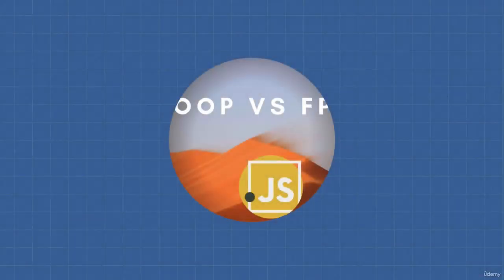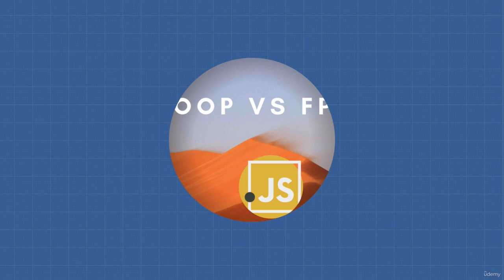There we have it. Object-oriented programming and functional programming. They are both paradigms.